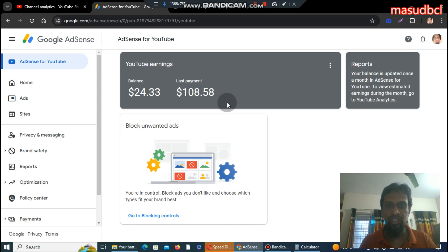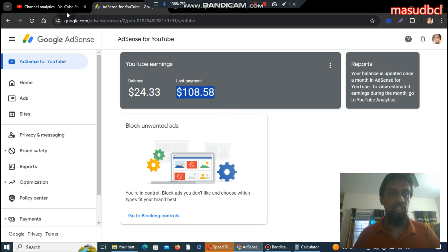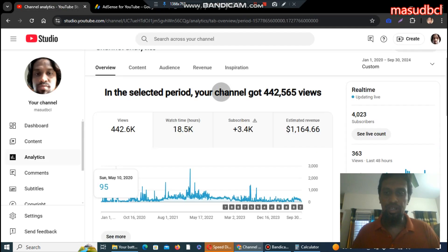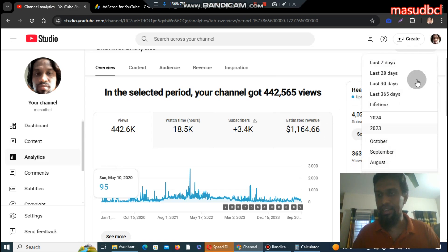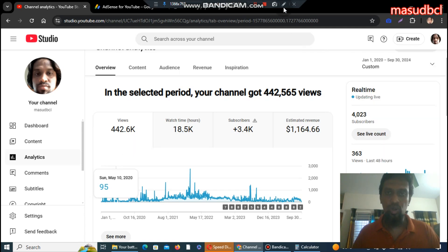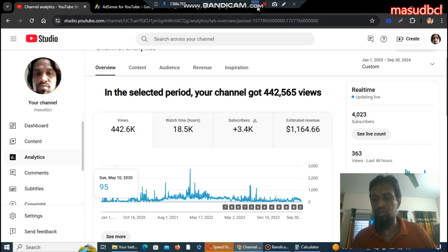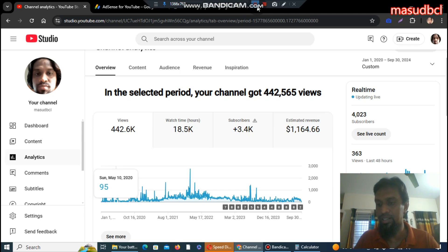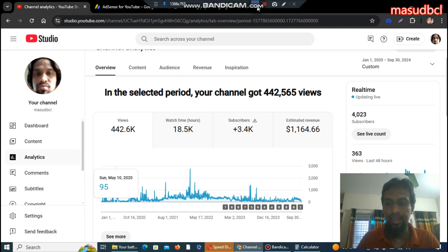The last payment shown was $108 but the actual bank payment received was $102. So friends, you have the detailed statistics. If you are earning from a YouTube monetization program, please keep your statistics set to US dollars so that everybody can clearly understand how much you are earning.